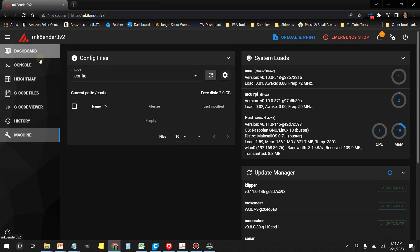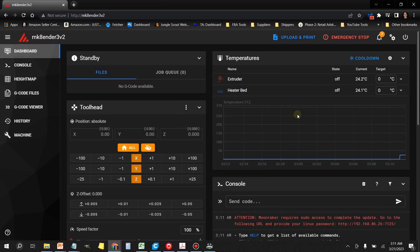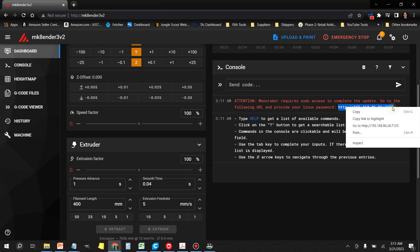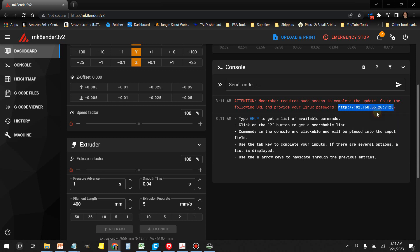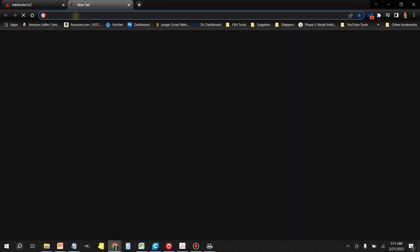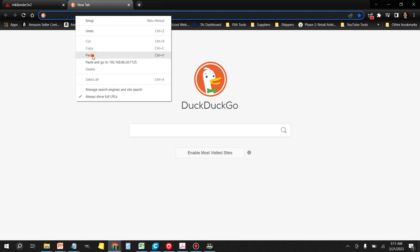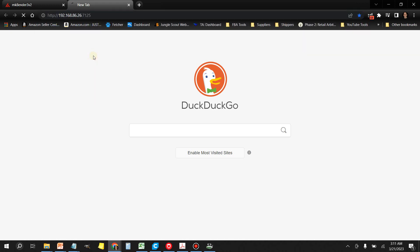From the dashboard, just go back to the dashboard, copy this URL here, open a new tab, drop it in there, press Enter, and then you're going to put in your Pi password here. Click on Submit.